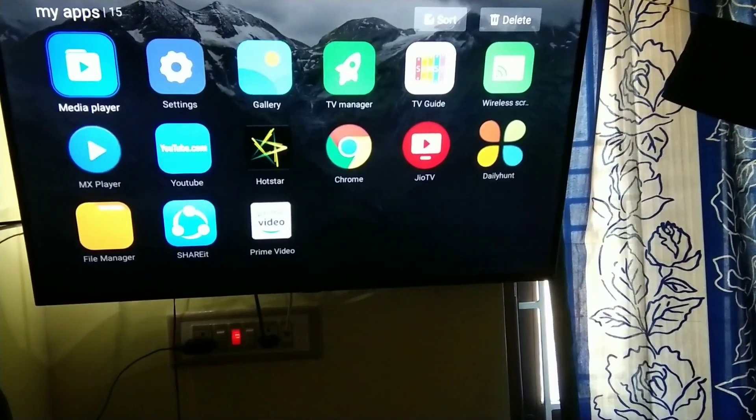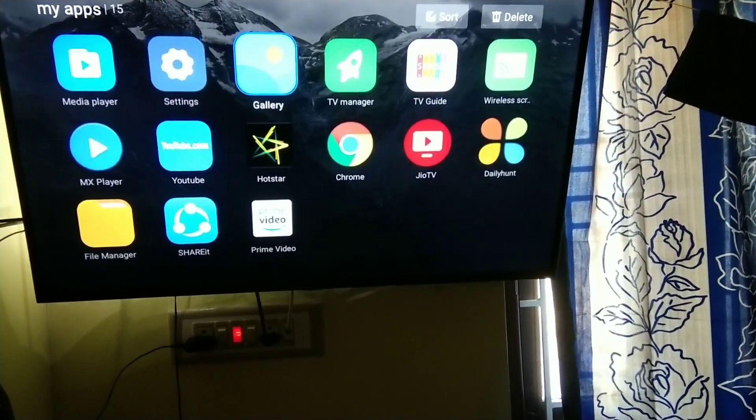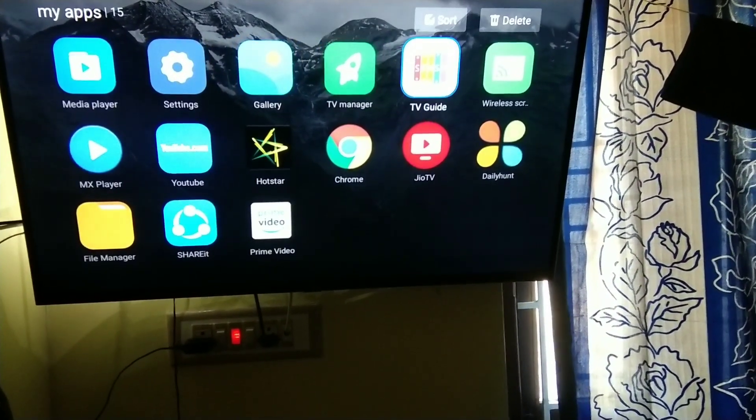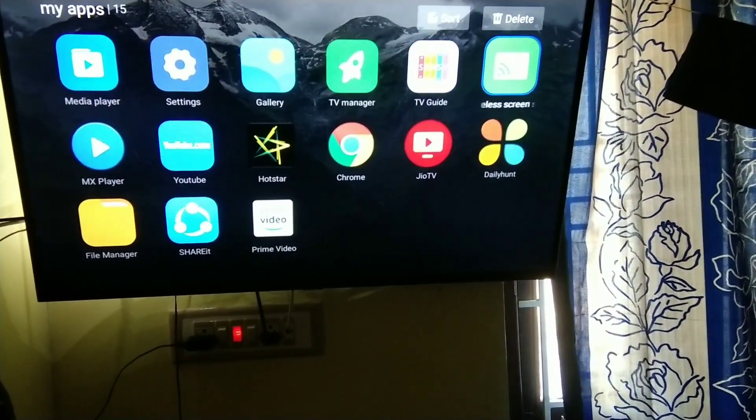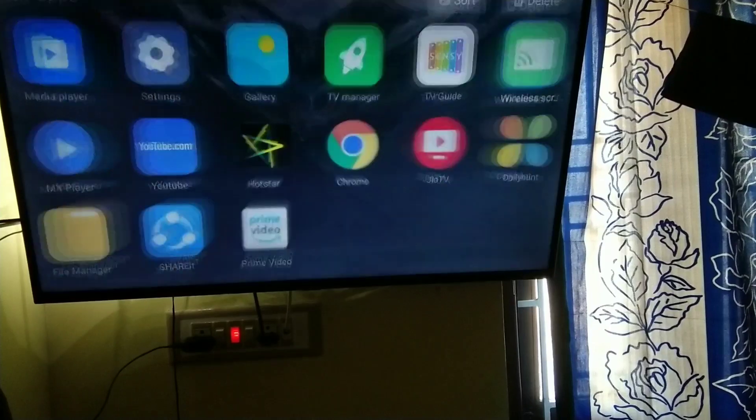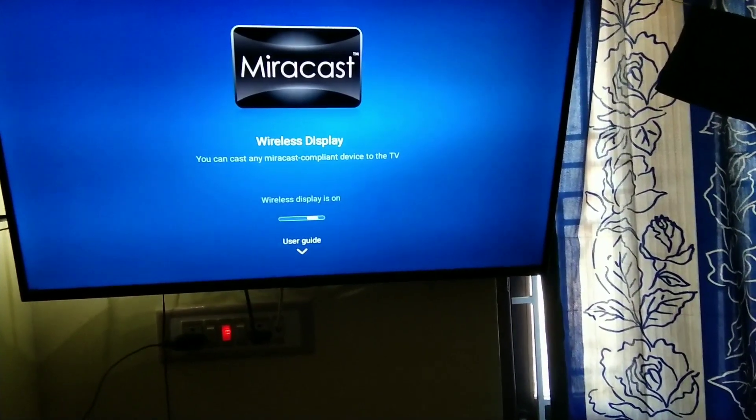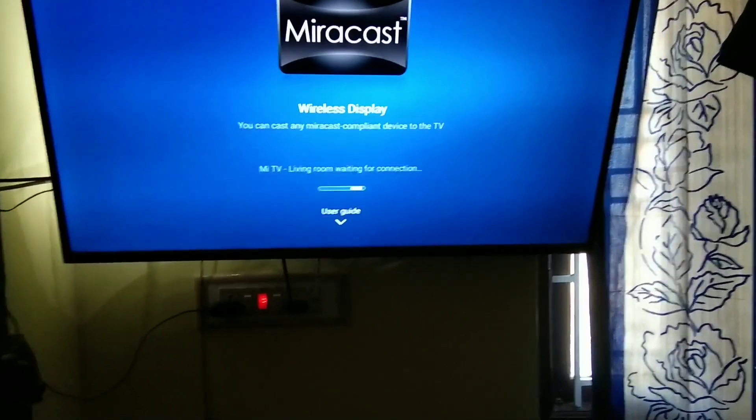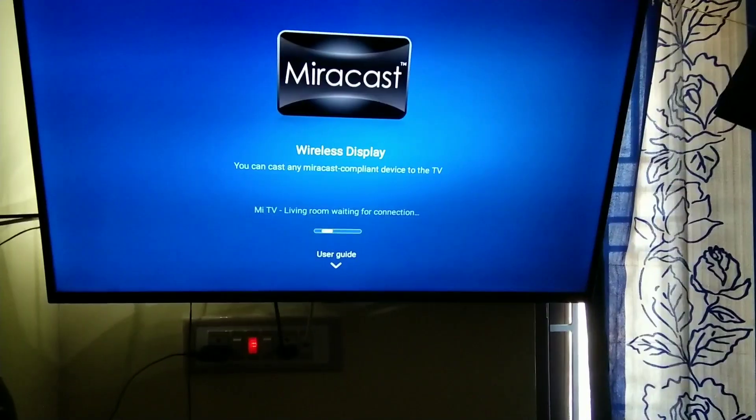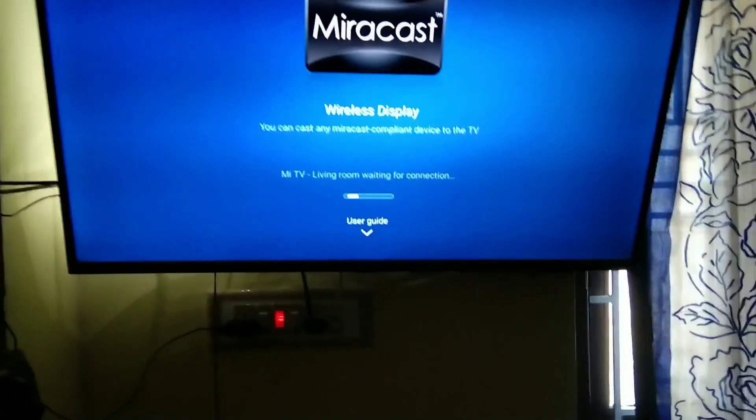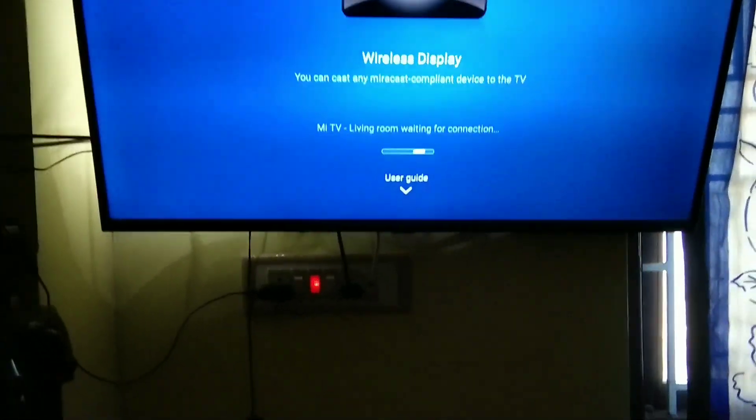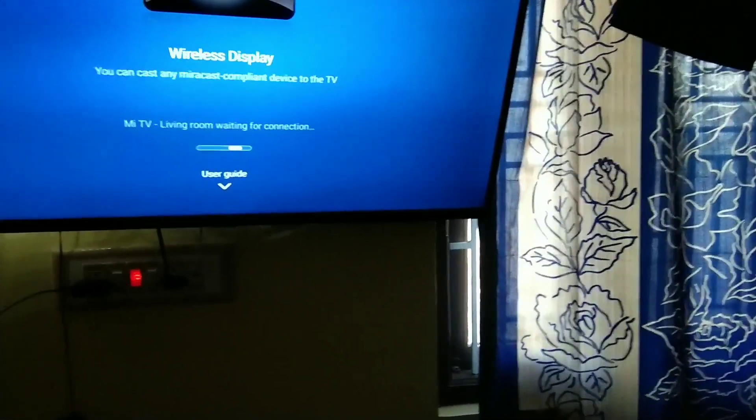So now it is time to turn on the settings in your phone. This is Redmi Note 7 Pro smartphone. You have to go to settings.